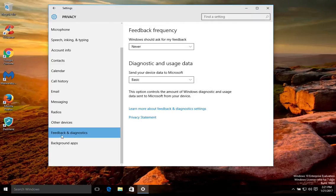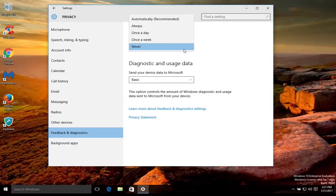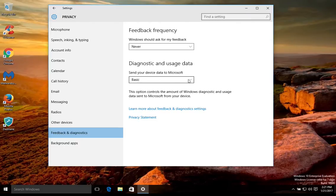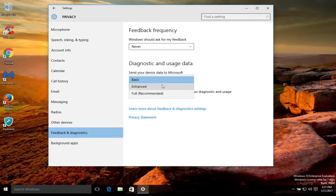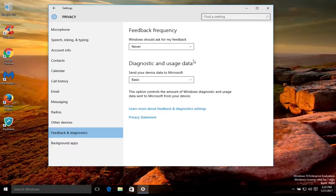Now this section right here, the feedback and diagnostics, when you get here what we would recommend is you set this option right here to never. And this one where it's sending your usage data, now there's no option to turn this off completely, but you can turn it down to at least basic, which is the minimum. So that way your computer is not constantly contacting the Microsoft servers.